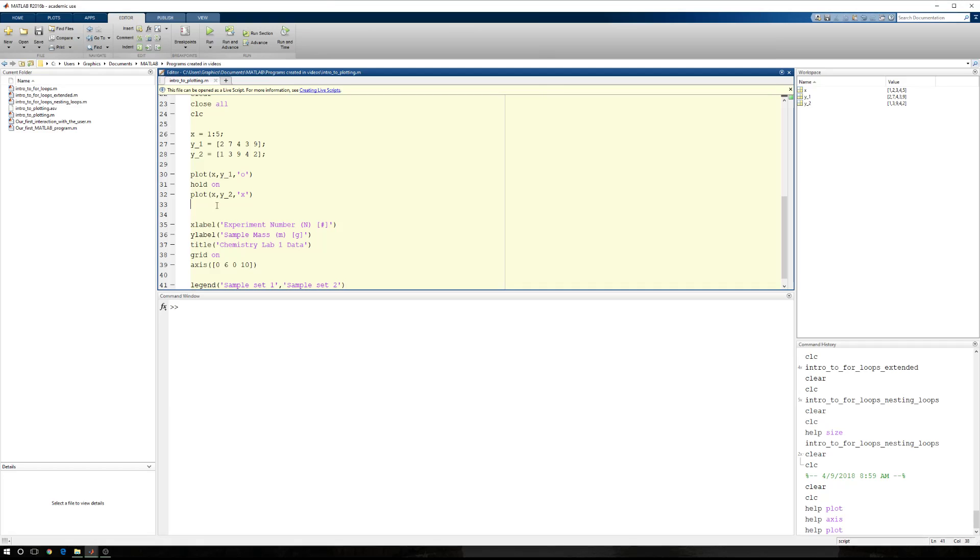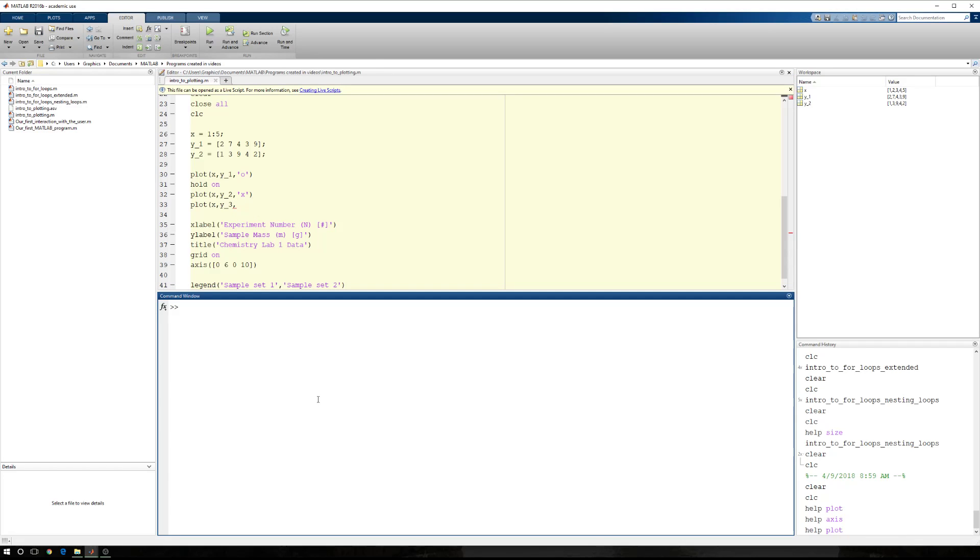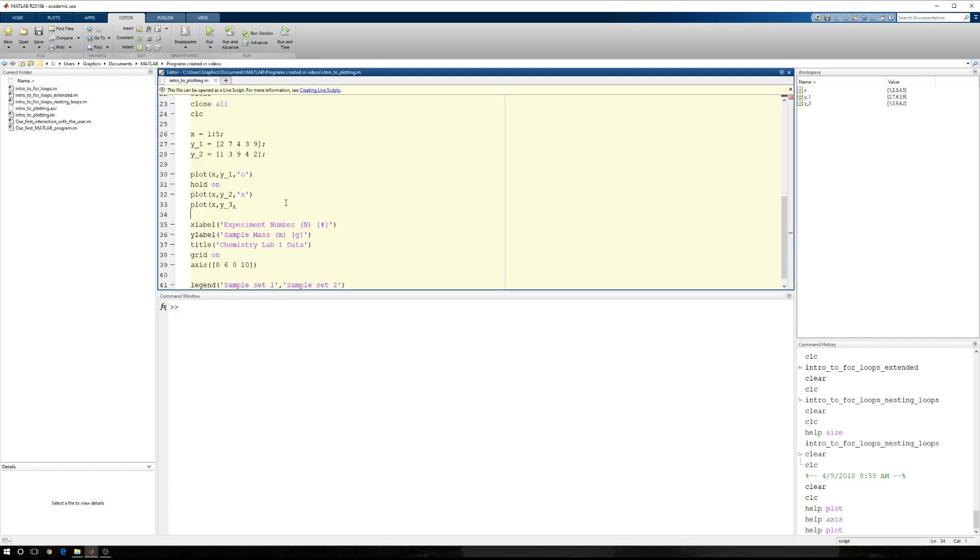Now, the second thing I want to show you is let's go ahead and put a third data set in here. So we're going to have plot Y, I'm sorry, X and Y3, and we need a different marker shape. So let's go ahead and we'll use squares.